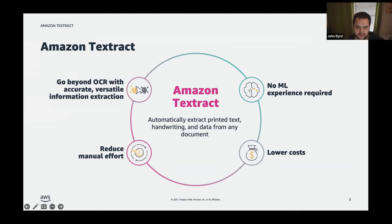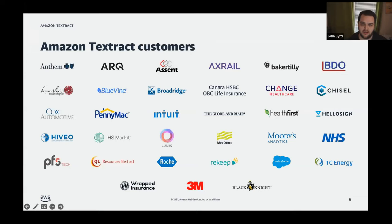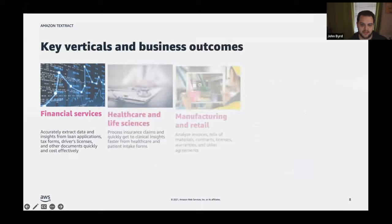One of the biggest benefits specifically with Textract is accuracy and processing times. At scale you'll see value realized quickly. Whether you're in a highly regulated industry or a routine one, AWS has experience across both, and is happy to dig into those use cases.